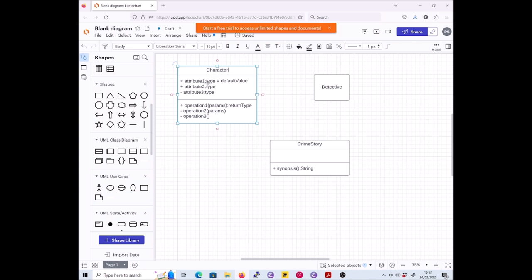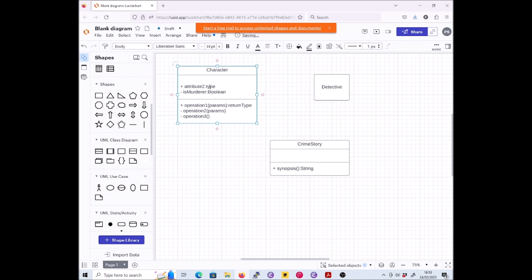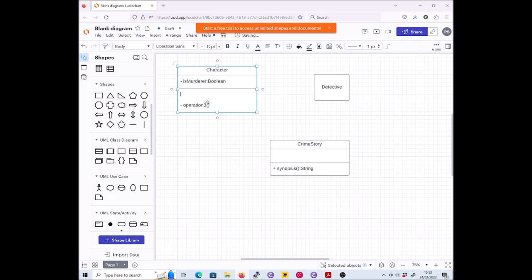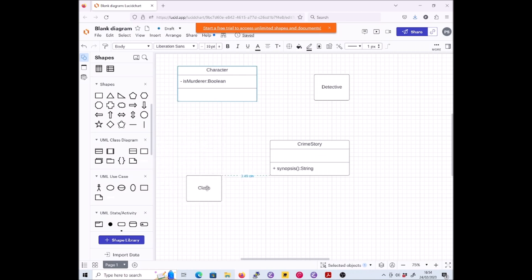Next we want a class Character with a private attribute isMurderer of type boolean. So we're going to want one of these with the compartments again. This one is going to be called Character. It's supposed to have a private attribute isMurderer of type boolean. Let's use the private one just to save ourselves a modicum of effort. We'll get rid of the other attributes and operations. That's good. A class Victim - we don't know anything about its attributes and operations so it's just going to be like that.